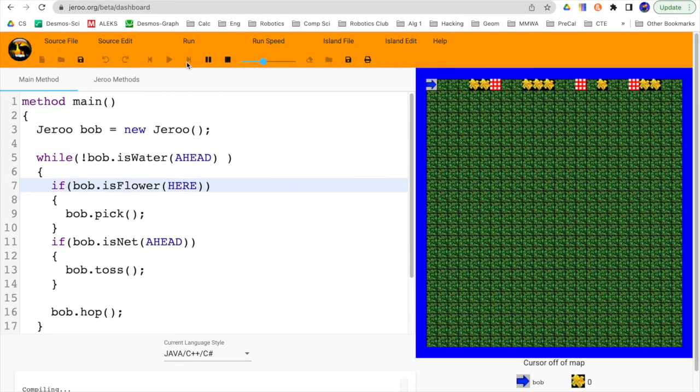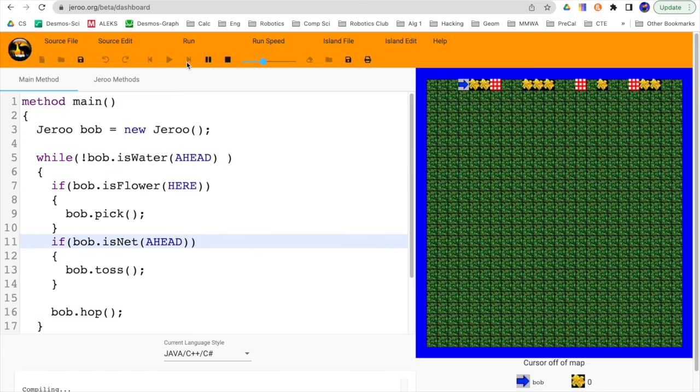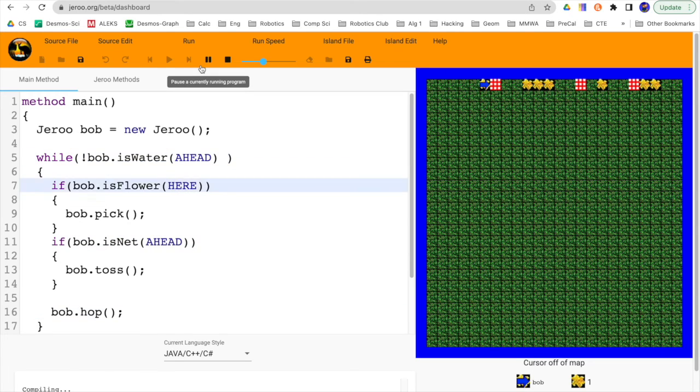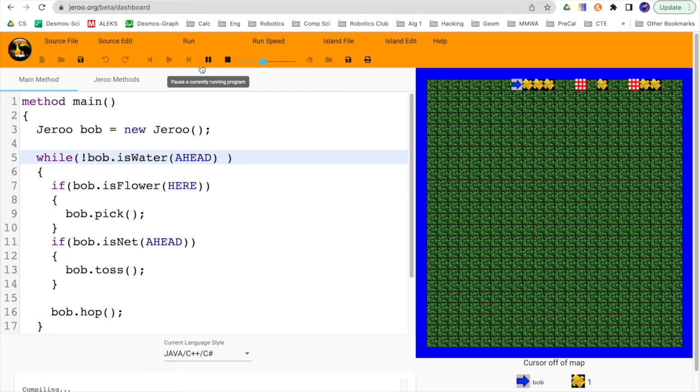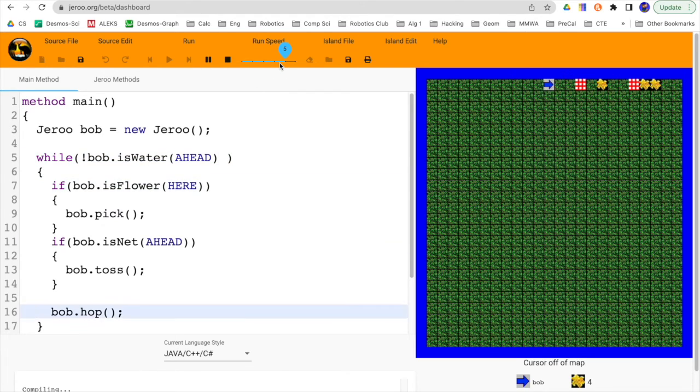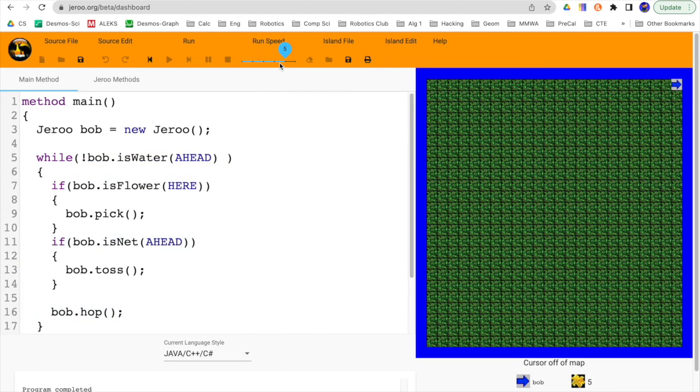If I run that, then we should be able to make our way across. And when we come to the net, toss one of those seeds onto it. We'll speed it up. And there we go.